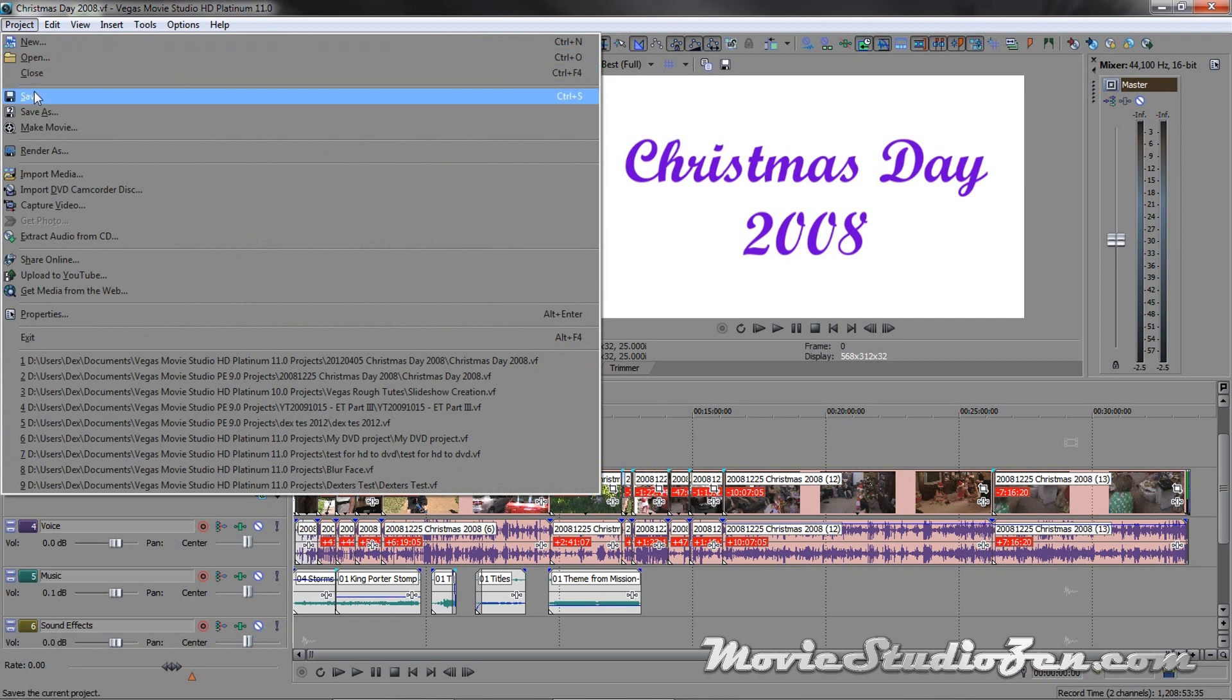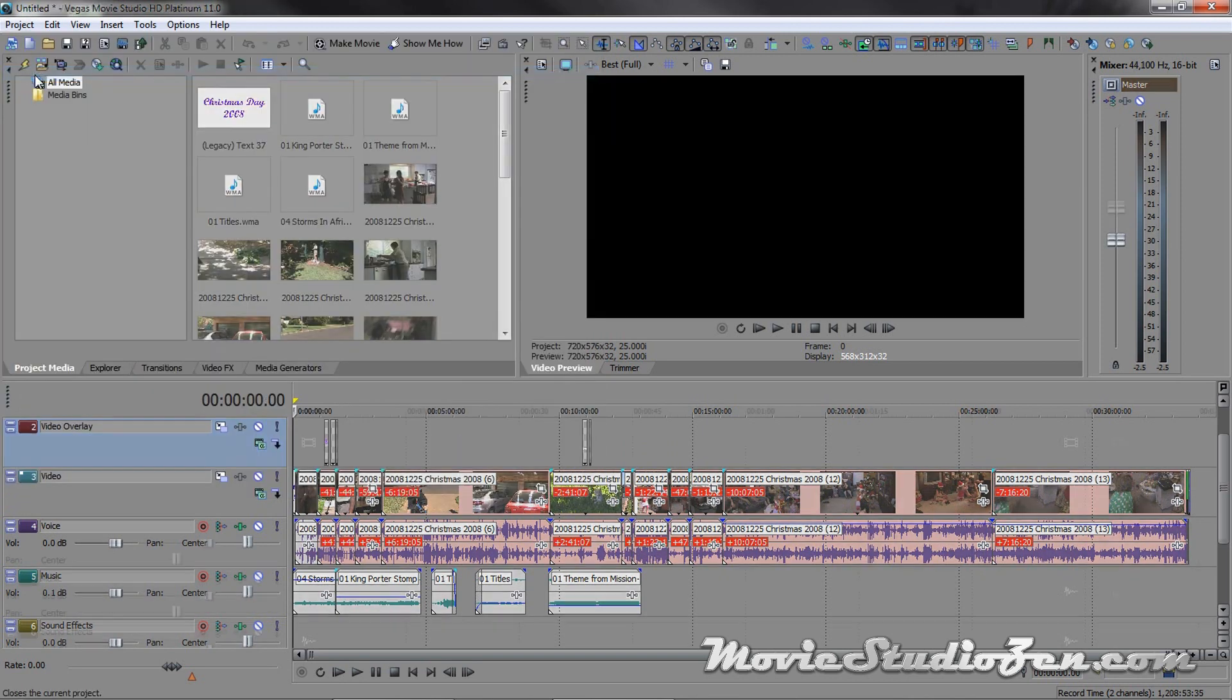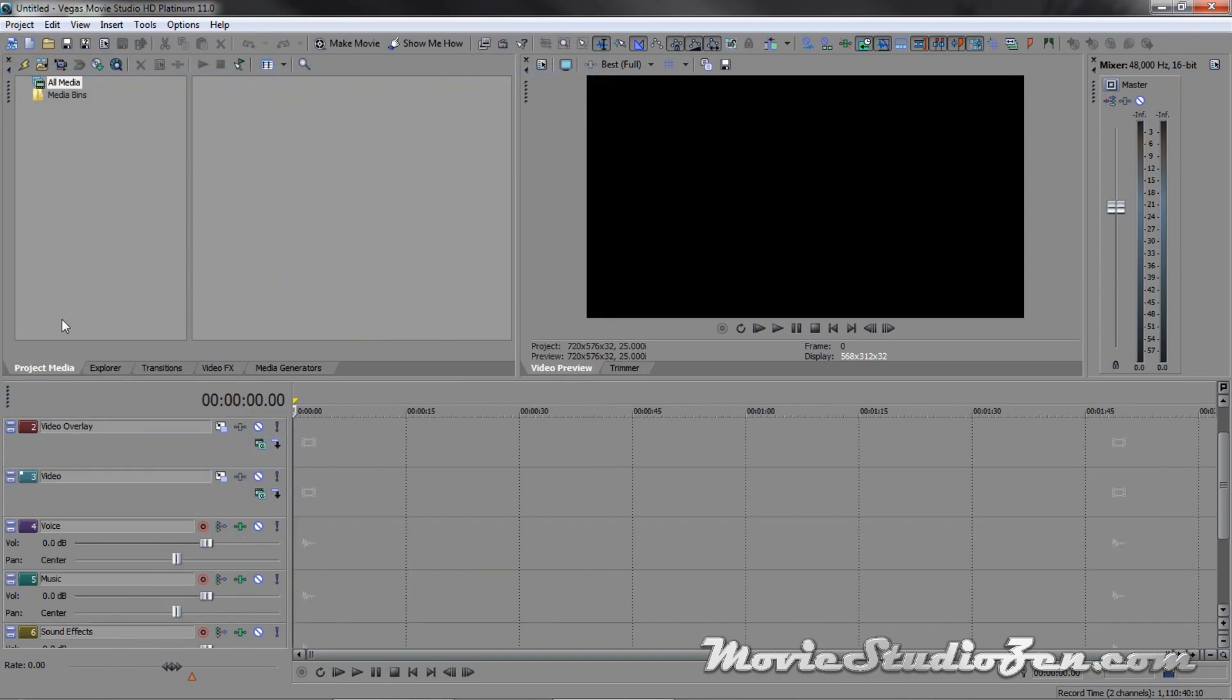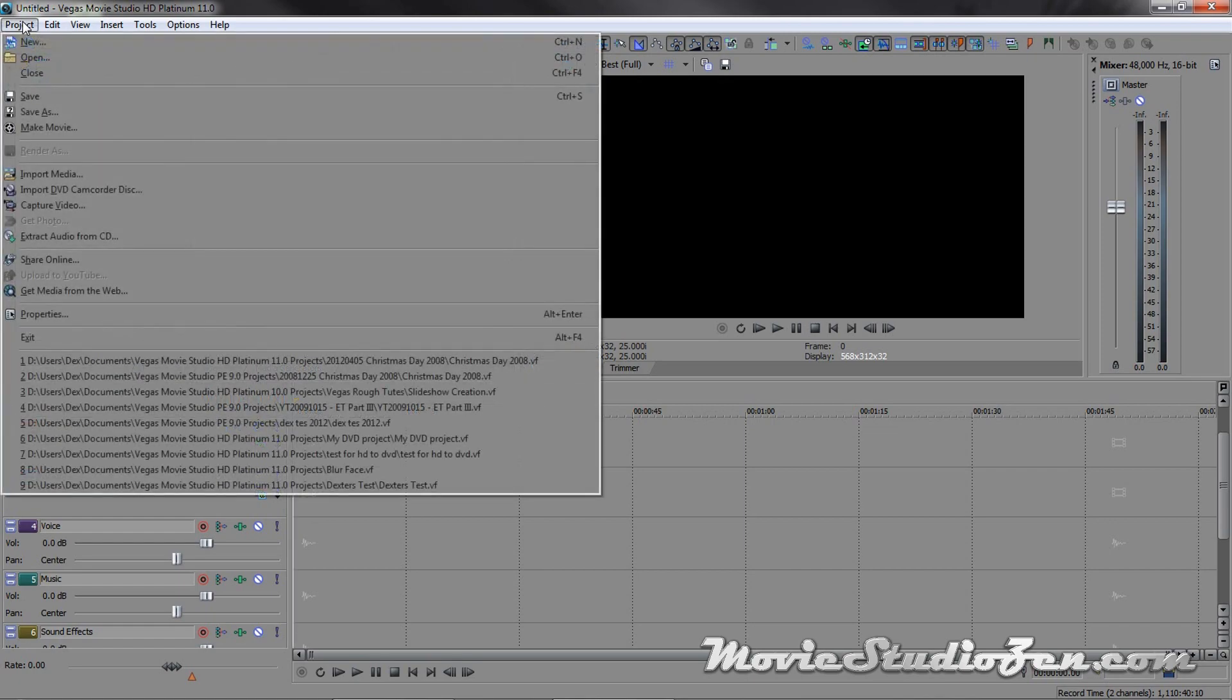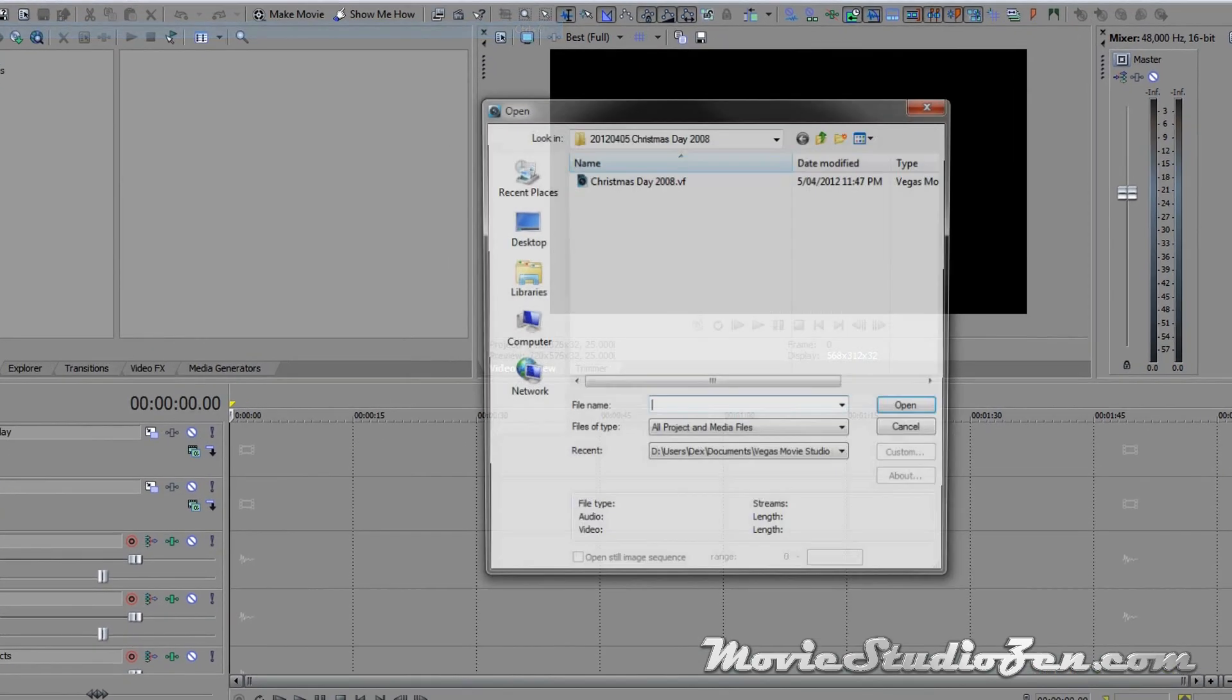Project, close. Now, in a good case scenario, it should be as simple as this. I'm in version 11, I want to open up something from version 9, or say version 10. I'm going to go to project, open.